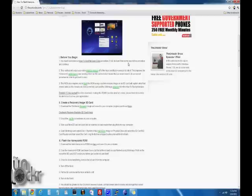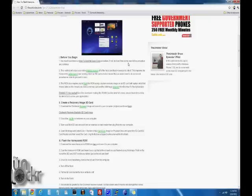This method will erase your entire internal memory off of the Nook and flash Honeycomb onto it. This improves the Honeycomb performance over running it from an SD card like our other procedure, but it also means that you're going to have to do an unroot procedure in order to get anything but Honeycomb back on this device.